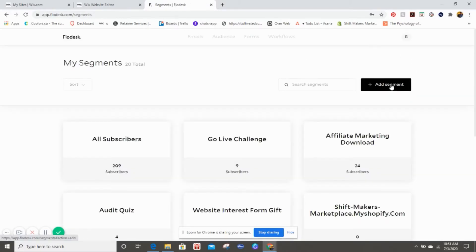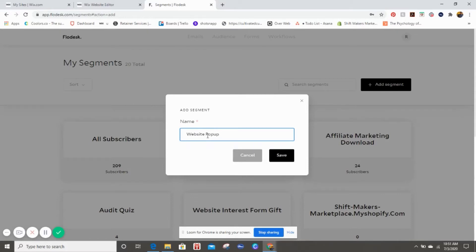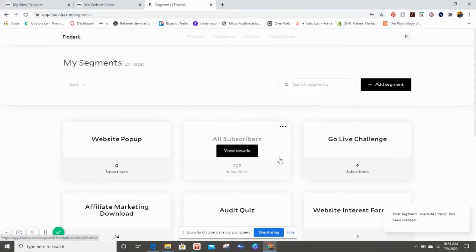When you go over to Segment, you want to click on Add Segment and I'm just going to title this 'Website Pop-up.' You can name it whatever you want.